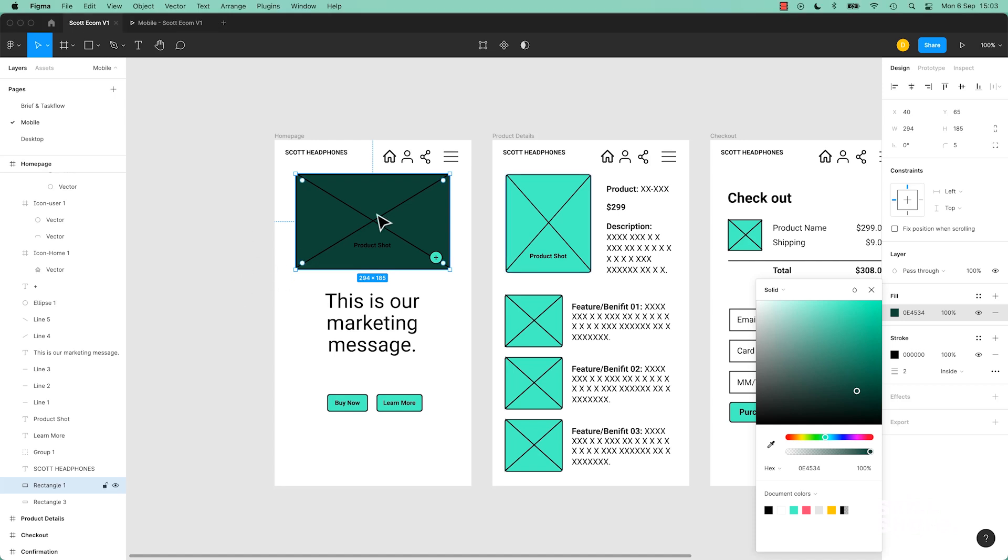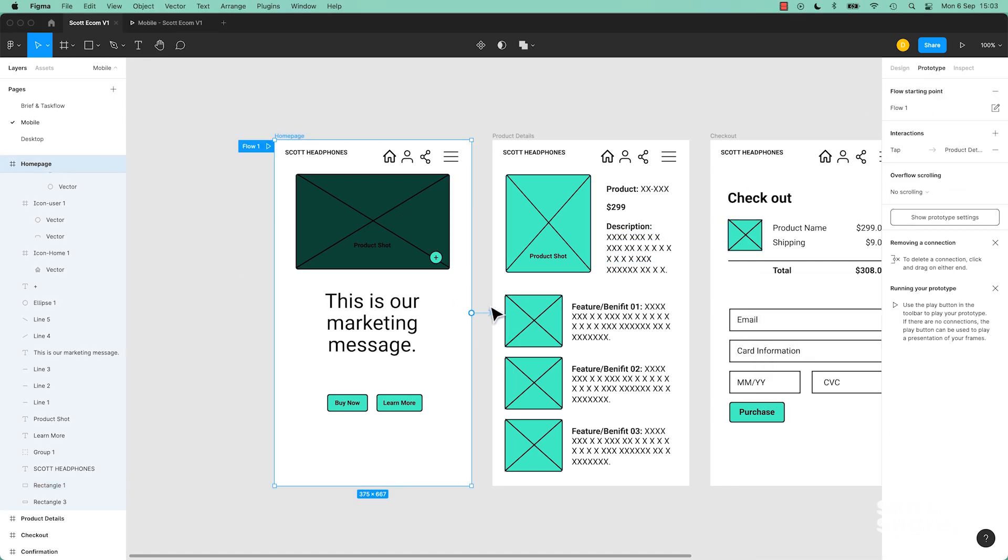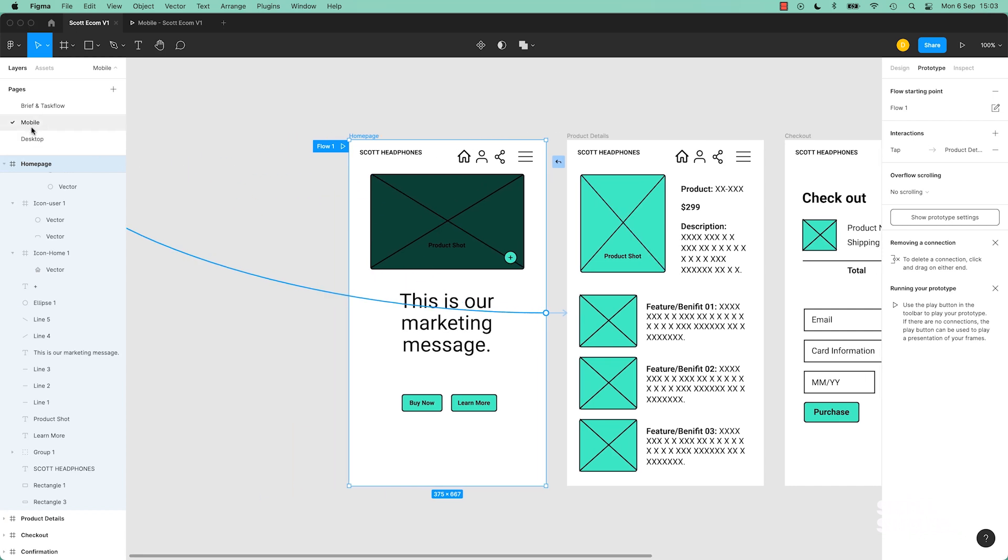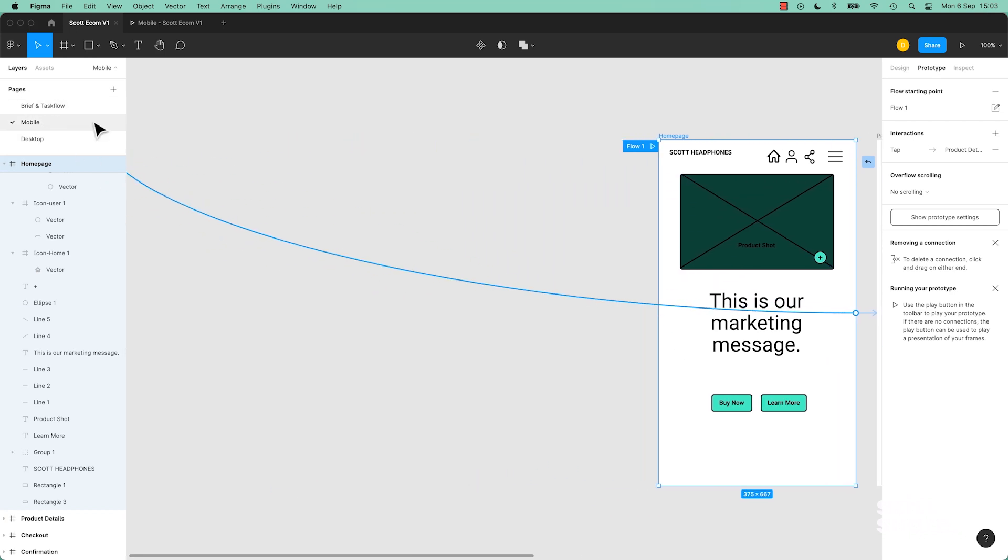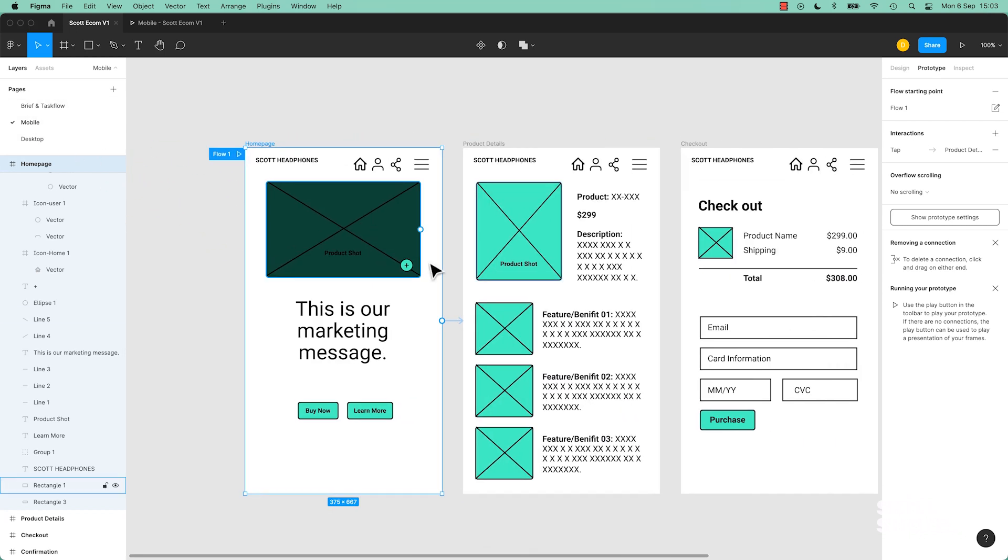Another thing to note is you can't prototype across pages. So I go to my home page, I go to Prototype and I'm like, I want to go to page something over here. That's not possible. So it's only between frames on a page.